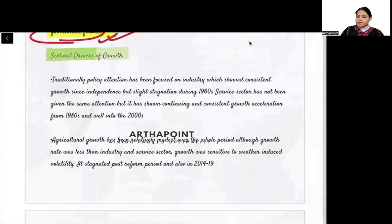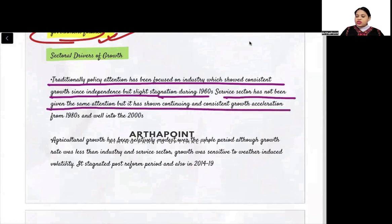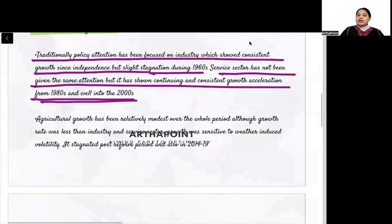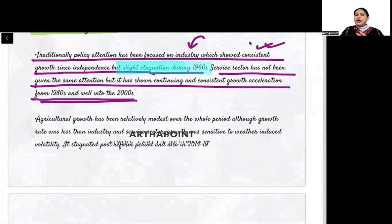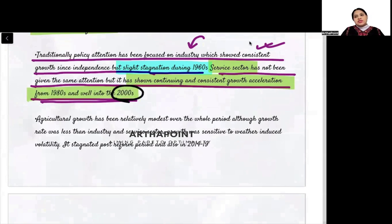Sectoral Drivers of Growth: Traditionally, policy attention has been focused on industry, which showed consistent growth since independence but slight stagnation during the 1960s, then consistent and continuous growth acceleration from 1980s into 2000. The service sector, although not given much attention, showed continuous and consistent growth from the 1980s onwards and performed really well into the 2000s.